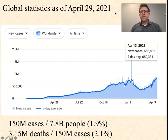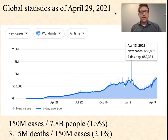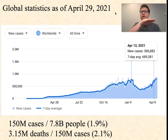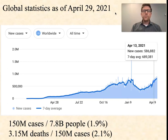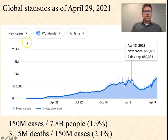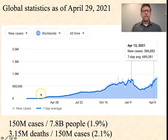I've got some graphs here to show you. These are as of today, April 29th, 2021. On the horizontal axis, the x-axis, are dates going back to around March or so of the previous year, 2020. And on the y-axis you have the total number of cases.